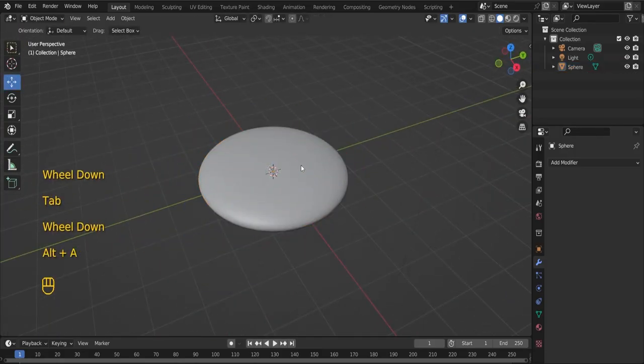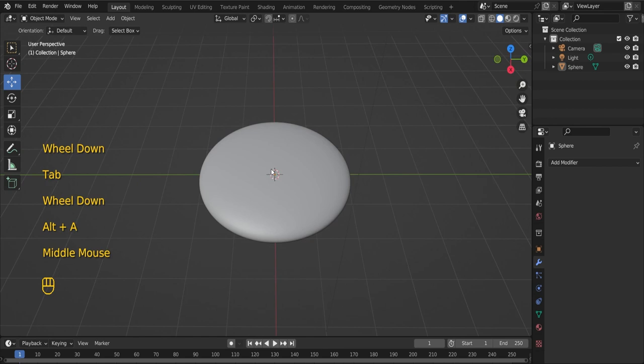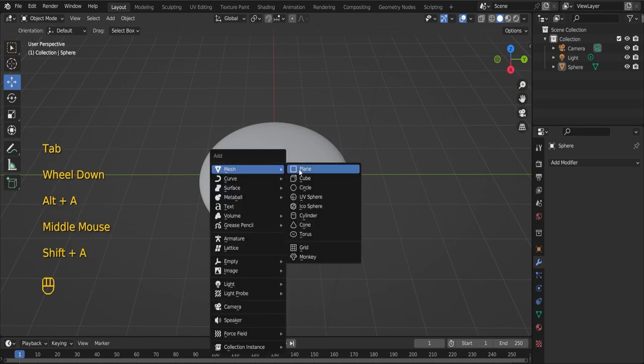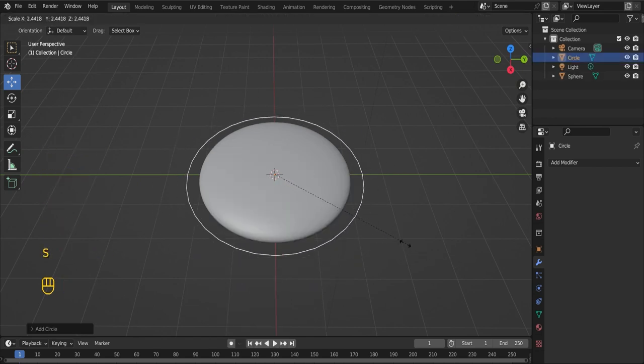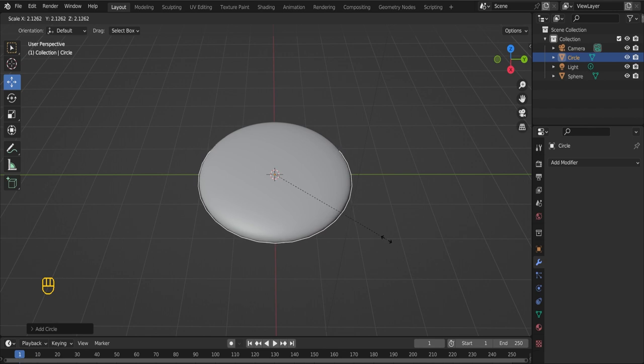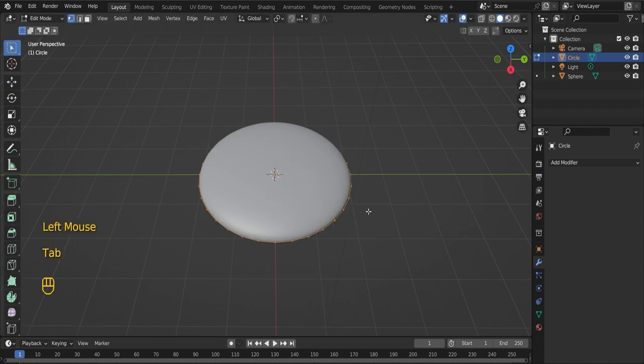Now let's create the handle for the magnifying glass. Add a circle and model it like so. Please observe the screencast keys in order to see the keys I am pressing on the keyboard.